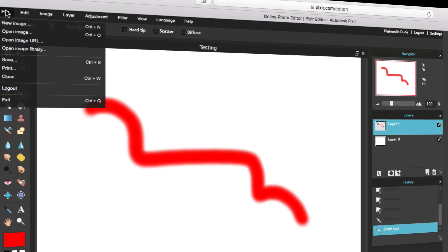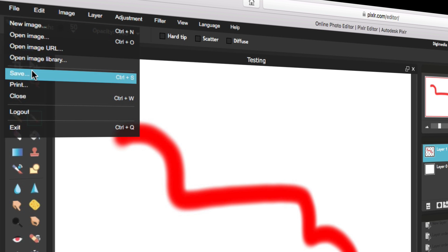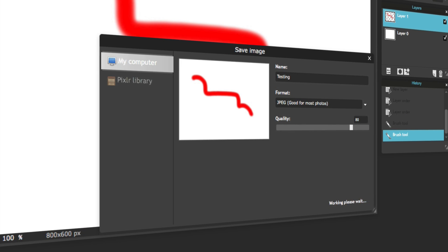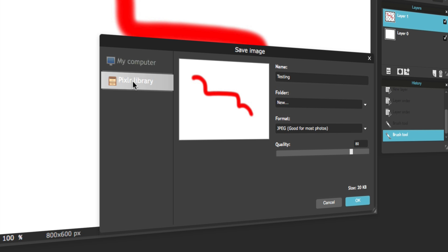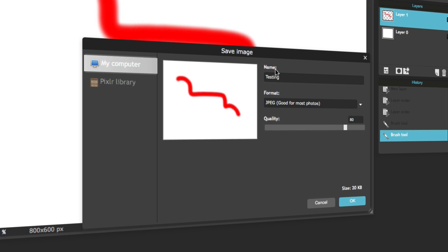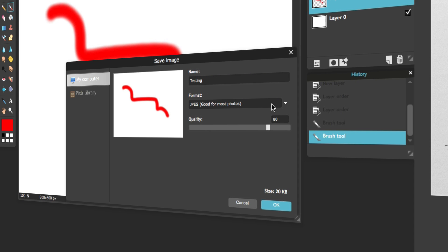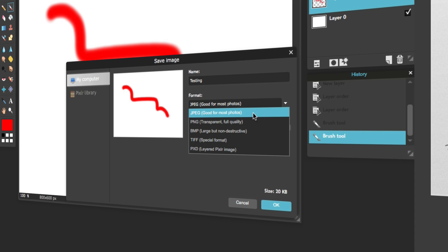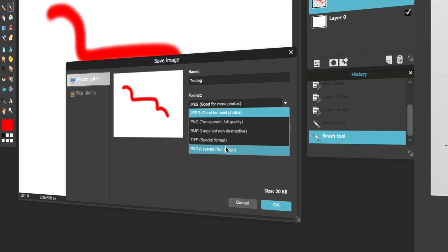Now I can take and save this file by going File, Save, and then I can save it to my computer, or if you have an account, you can save it to Pixlr's library. Under my computer, I can save it as JPEG, or I can save it as a PNG, or I can save it as a layered Pixlr image.